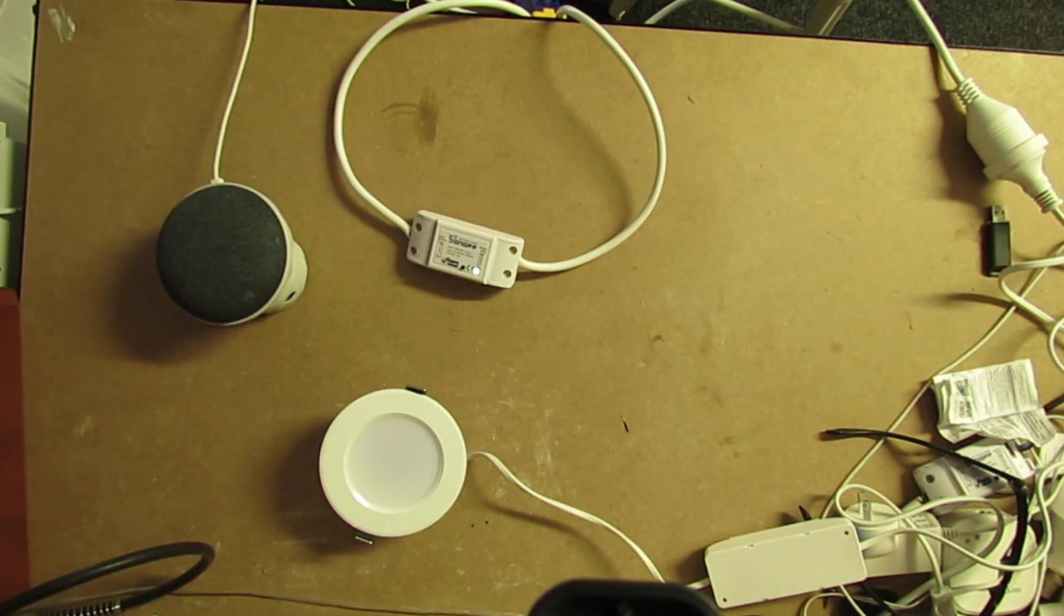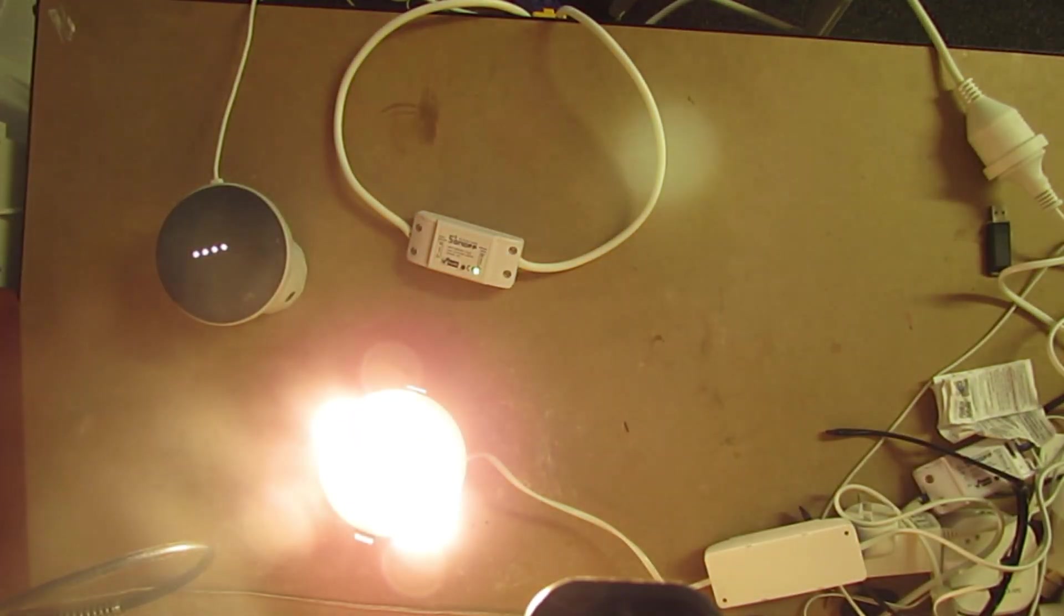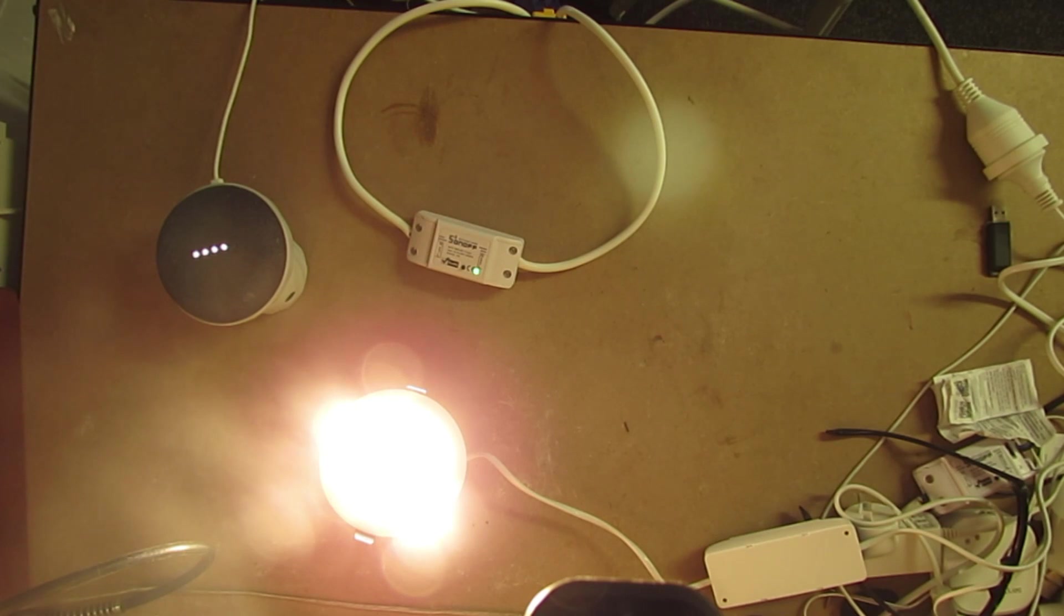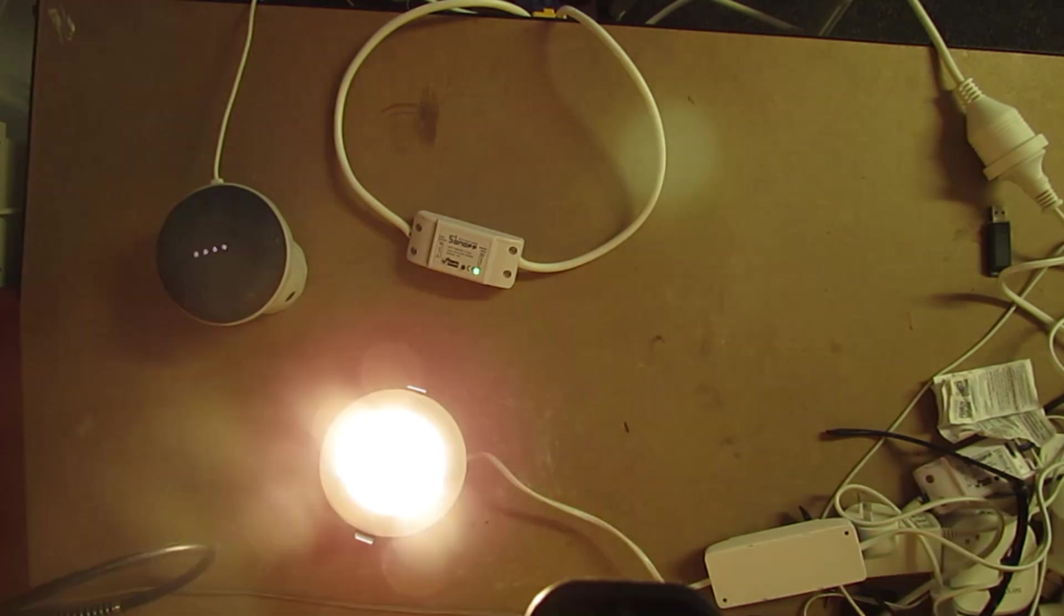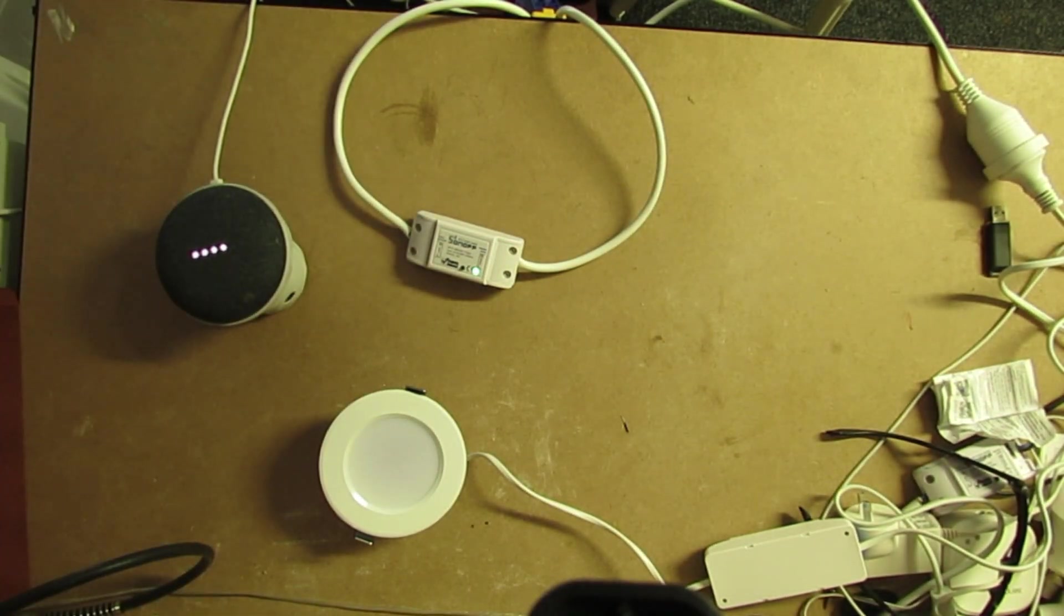Hey Google, turn on down light. Sure, turning on the down light. Hey Google, turn off down light. Okay, turning the down light off.